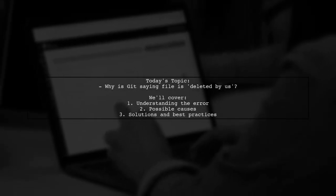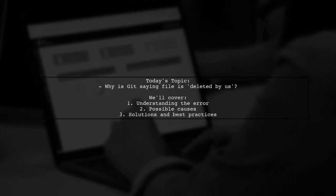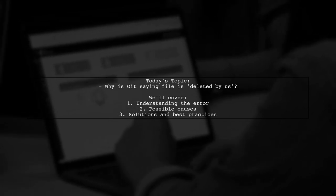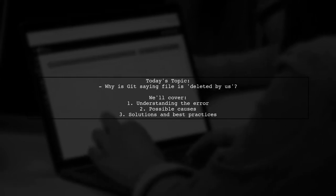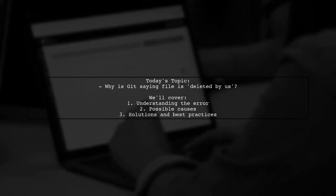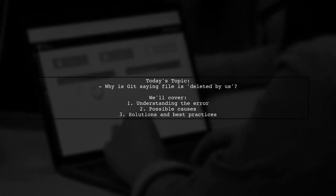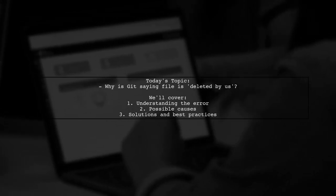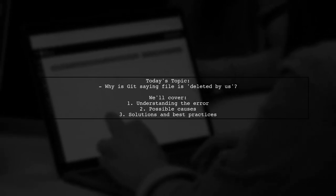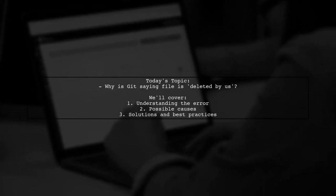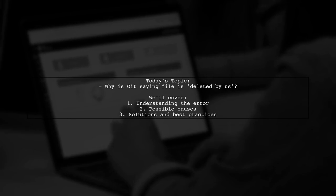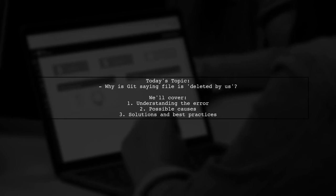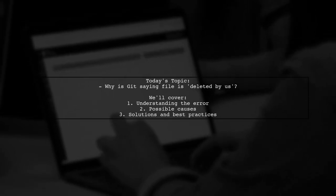Welcome to our Tech Explainer video. Today, we're tackling a puzzling issue that many developers encounter while using Git. One of our viewers recently faced a situation where, after adjusting two files and attempting to merge them to GitHub, they received an error message stating that a file was deleted by us, even though they hadn't touched it. Let's dive into this question and uncover why this happens and how to resolve it.